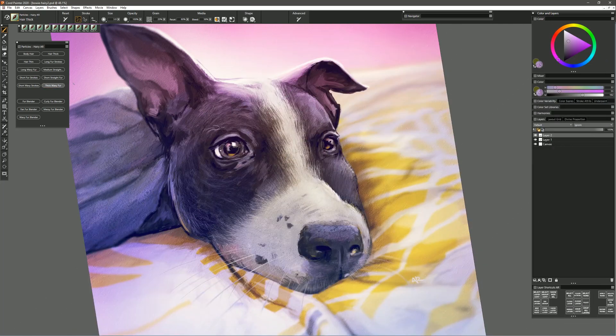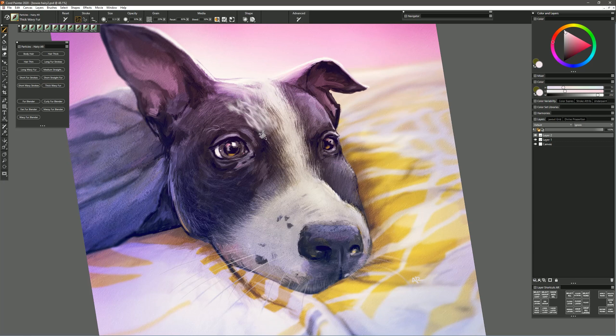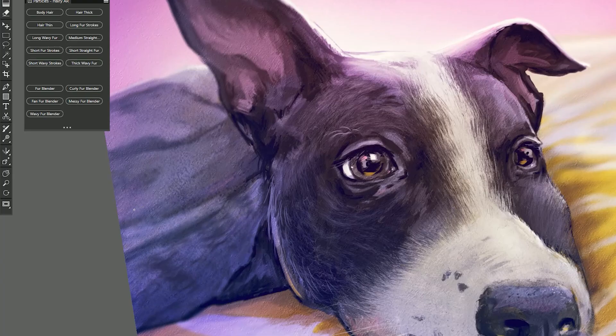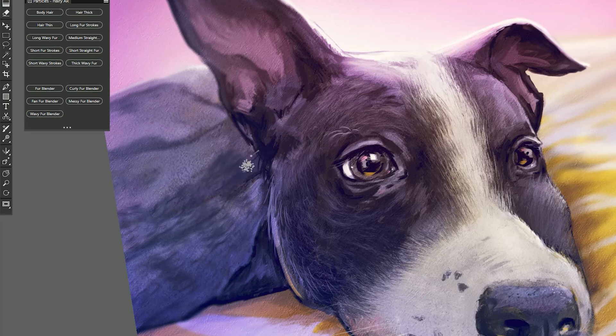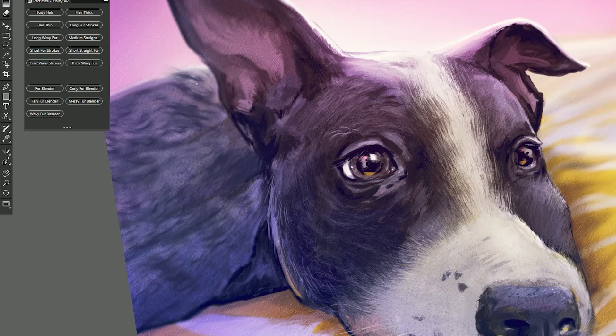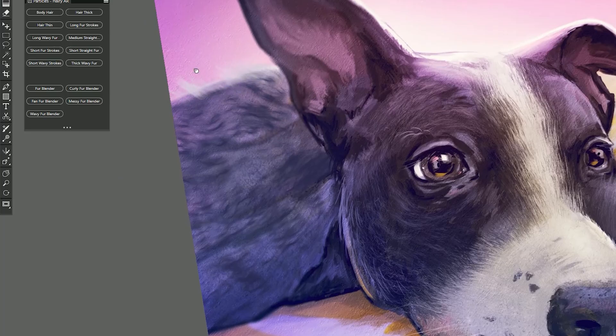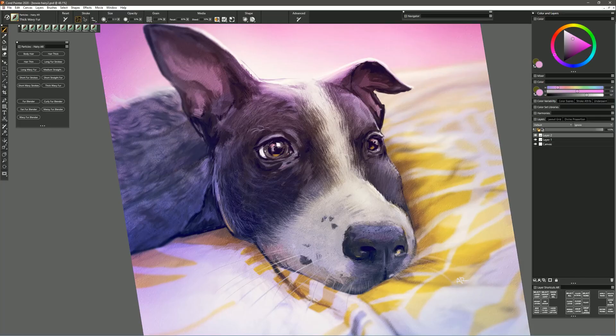Now let's try the brush called Thick Wavy Fur. If I test it on the dog it's not quite the type of hair that would be on this particular type of dog or this particular type of animal so I'll just use it here on the blanket. I'll sample some colors from the blanket until I find something that's lighter or darker that contrasts well with the underlying colors and then I can also tilt my pen to find a direction that complements the direction of the fabric that I'm painting on and I can make kind of a fuzzy blanket like this.